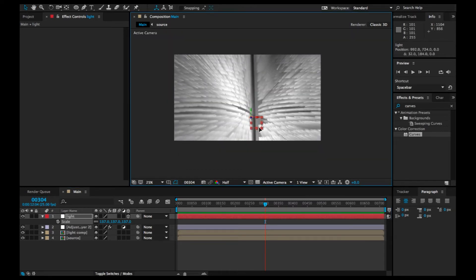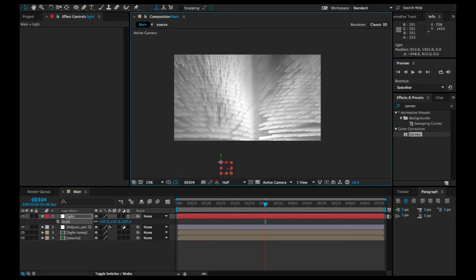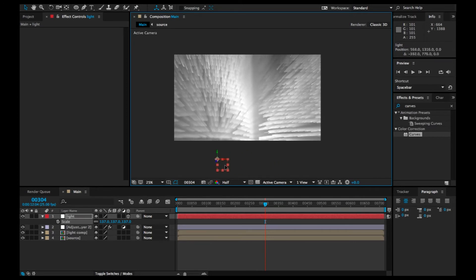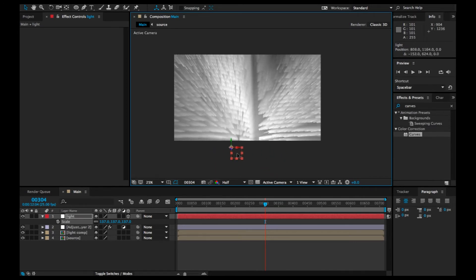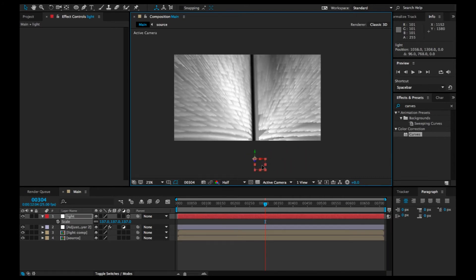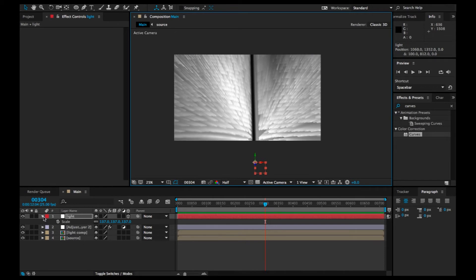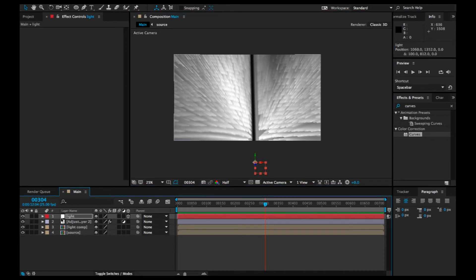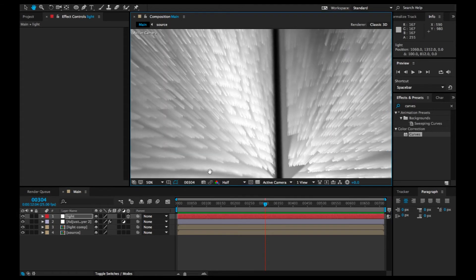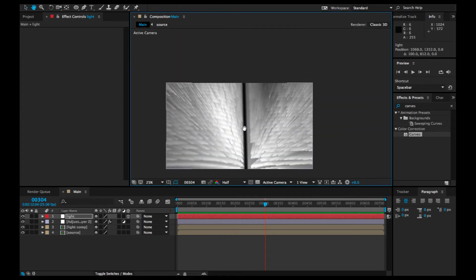Let's scale this one up. Now, if I drag the null object, the light follows the null object. You can also use this in 3D space.